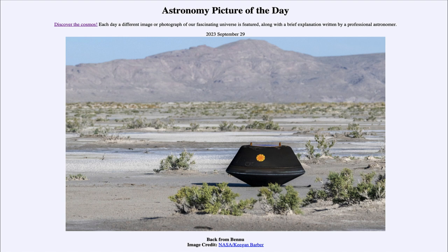Here we see out in the Utah desert an image of a capsule that has just returned to Earth. This was part of the OSIRIS-REx mission, and this is not the entire craft — OSIRIS-REx passed by Earth and dropped off this capsule to be studied here.